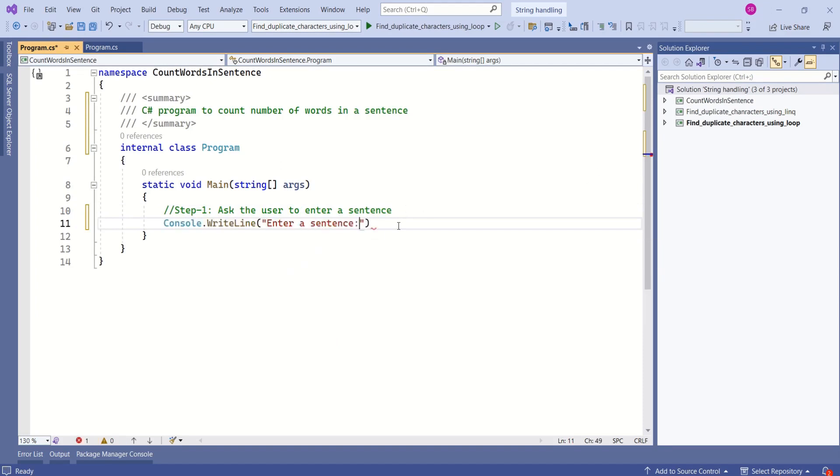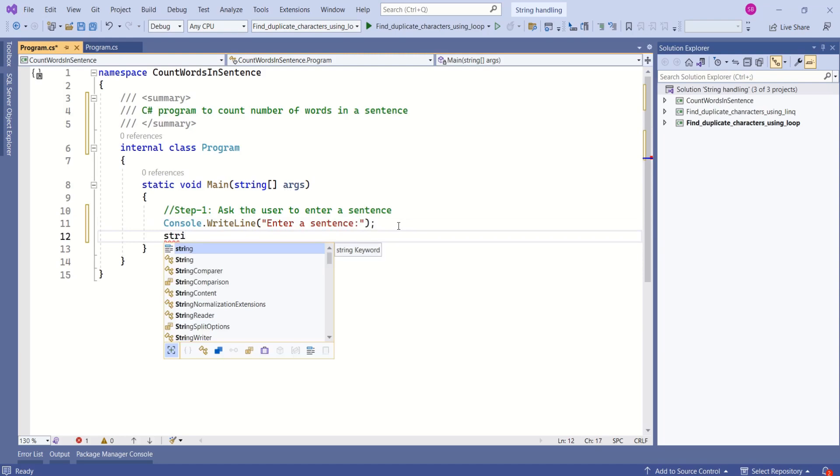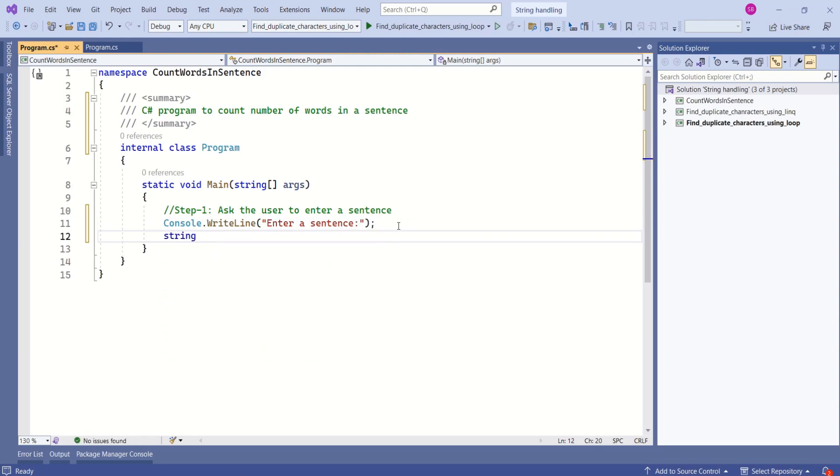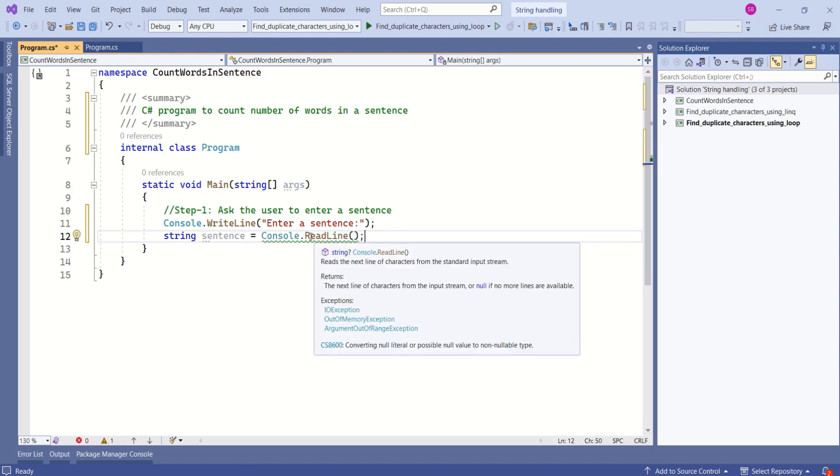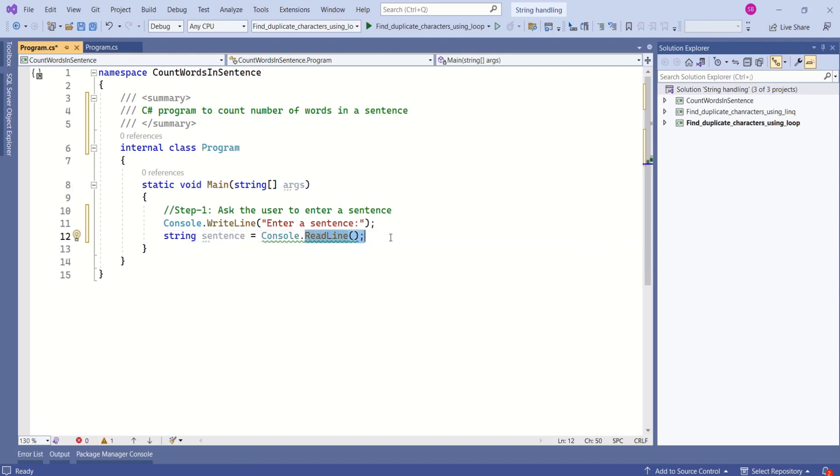We are going to print a message saying enter a sentence and we are going to store that sentence in a variable called sentence. It is a string type variable and here we are using readline method to read sentence from console window.